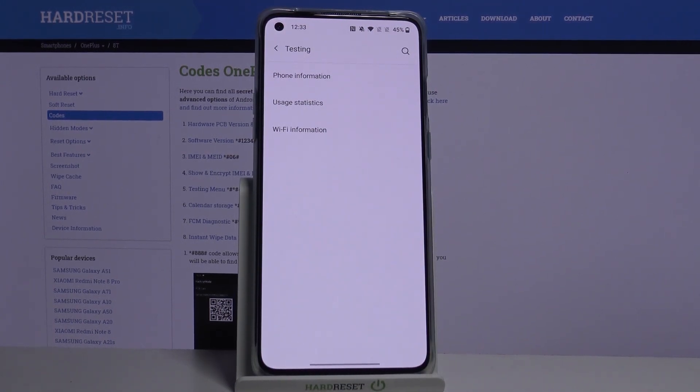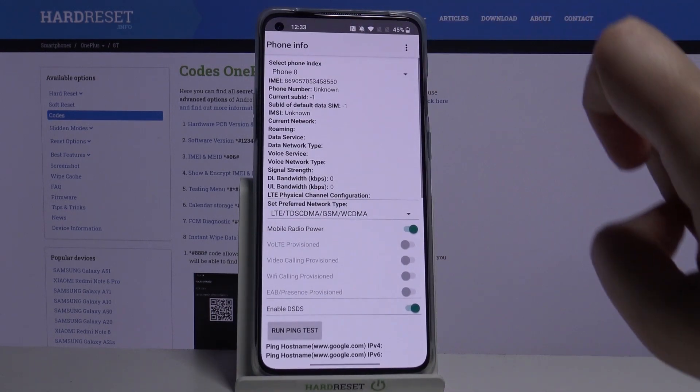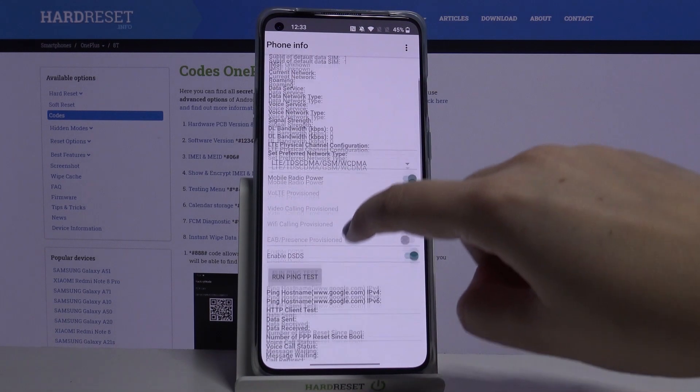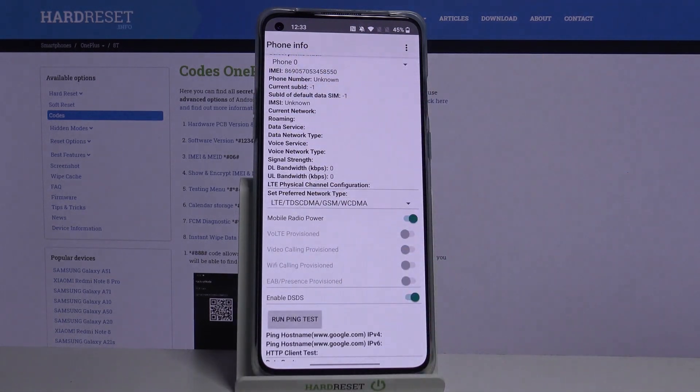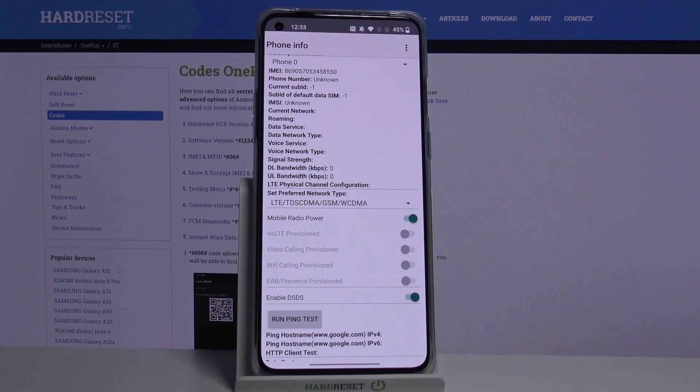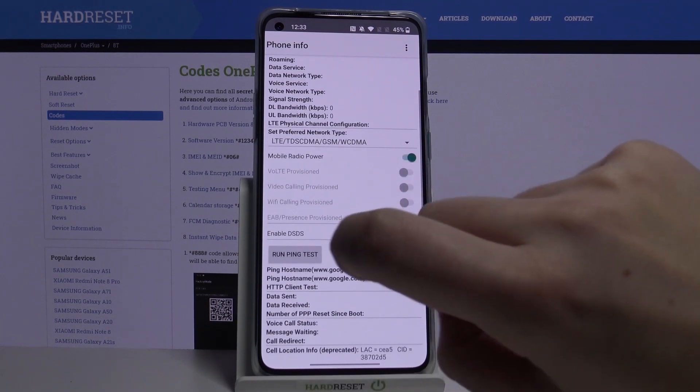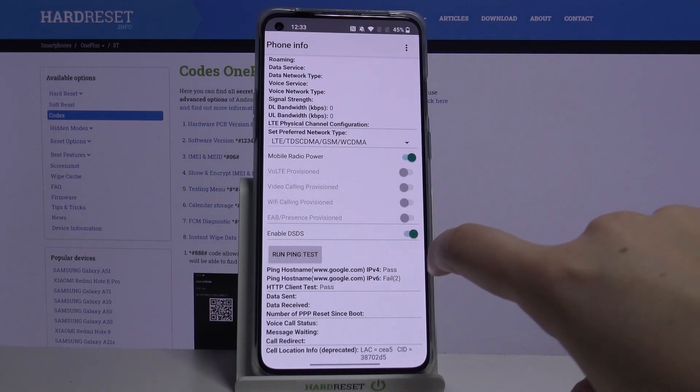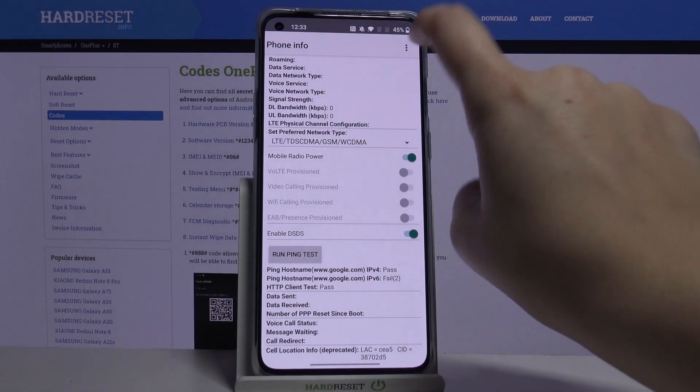So let me pick, for example, phone info and here we've got the info just like IMEI and we can check the data service, data network type, signal strength, and what's more, we can run ping test. Simply tap here and here we've got the results.